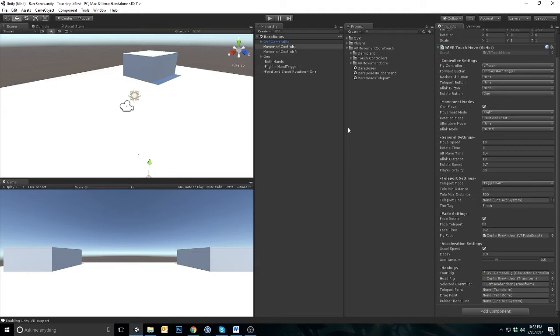At the bottom are the hookups. This is where you will assign the character controller, camera, and other game objects that are specific to the current scene.